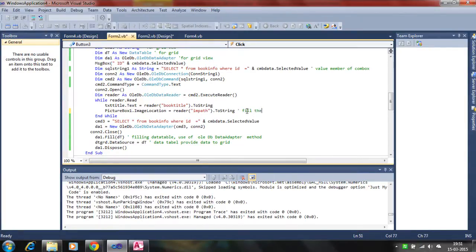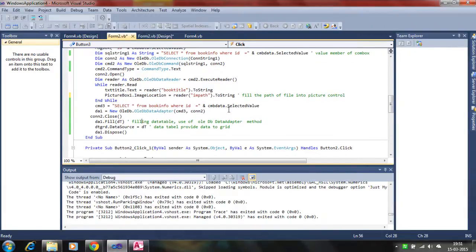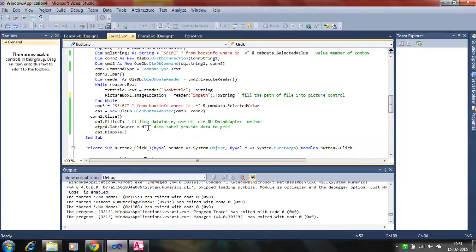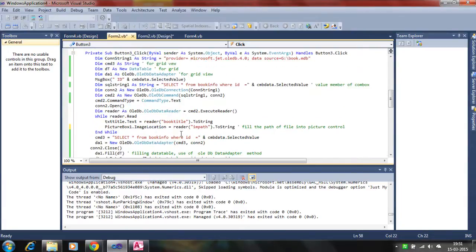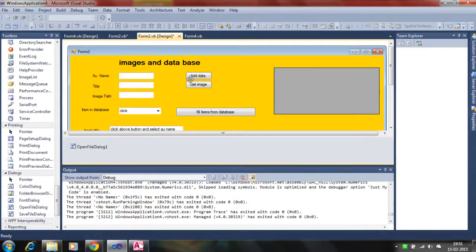We fill the path of the file into the picture control. The image location property retrieves the path using the reader, selects the one image corresponding to the entry, and displays it in the picture box. The same query applies for the image, and for the data grid, the data source is set to the data table 'dt'.